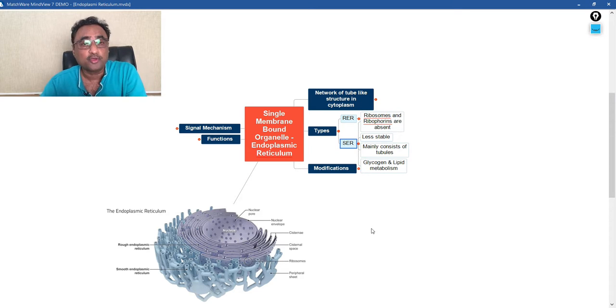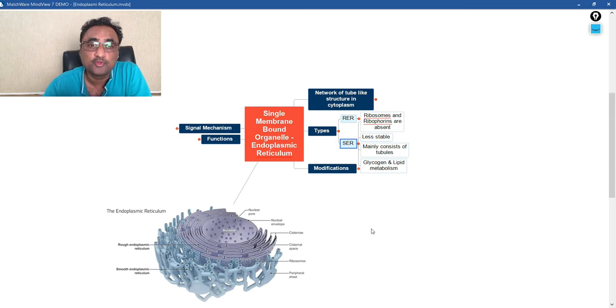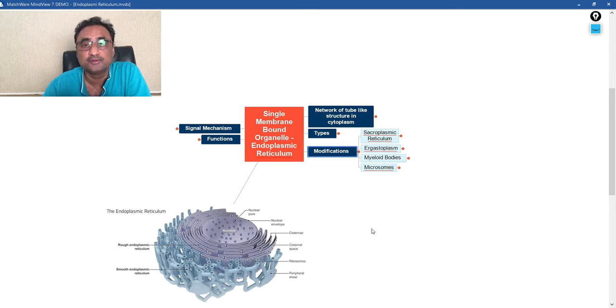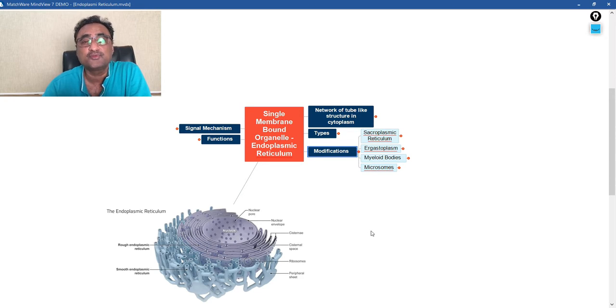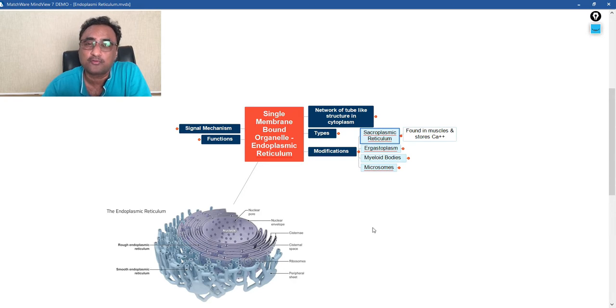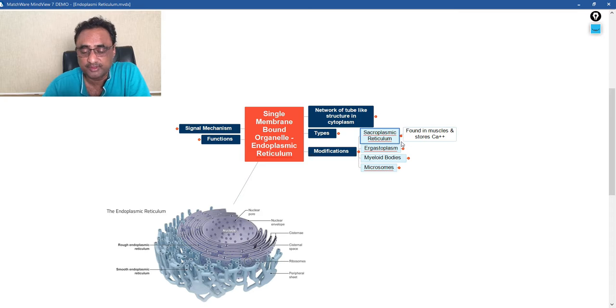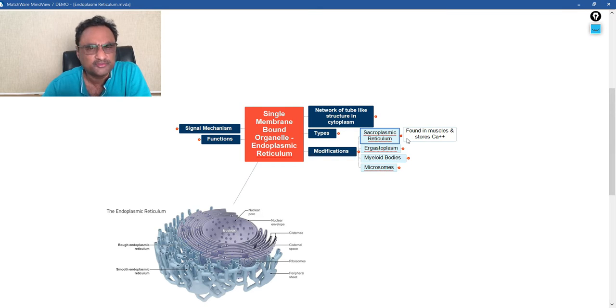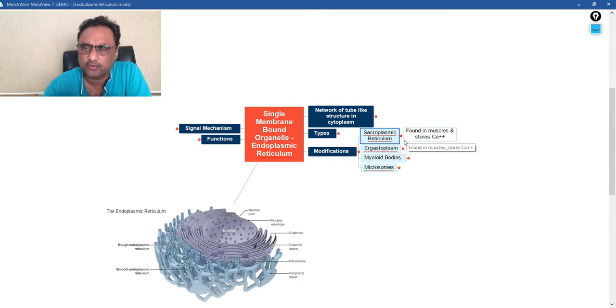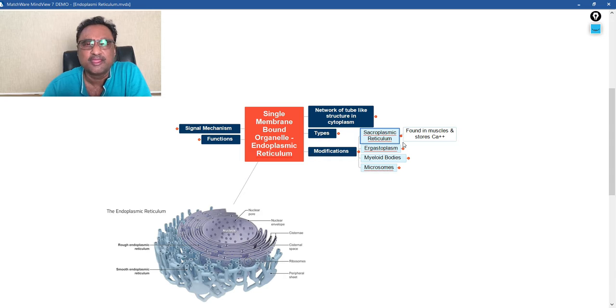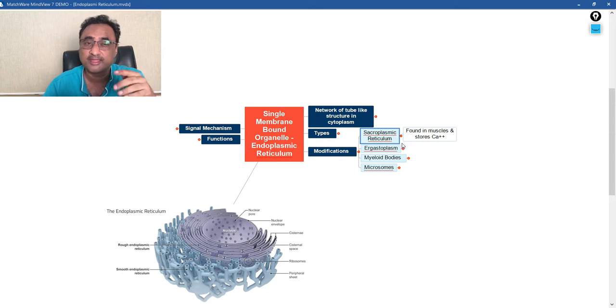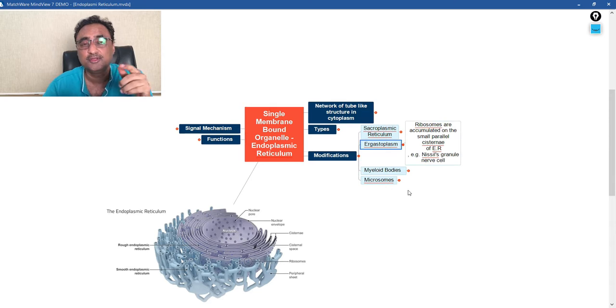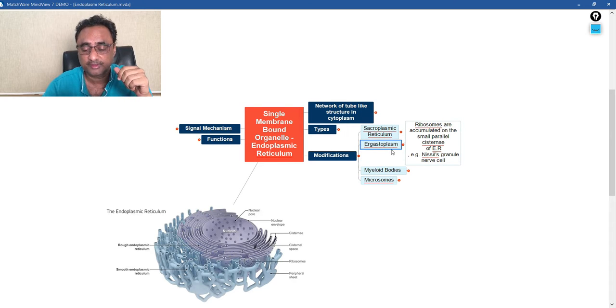Now let us talk about some of the modifications that are usually found, and in competitive exams, these are often asked. For instance, sarcoplasmic reticulum—this is a type of endoplasmic reticulum that is found in muscles, and they are primarily concerned with the storage of calcium, and that helps in muscle contractions.